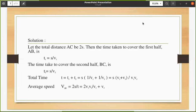If we take total distance as 2s, the half distance would be s. We need to assign a variable to distance — without that, we can't solve this question. We also need to find the time taken for each half, because average speed equals total distance divided by total time.